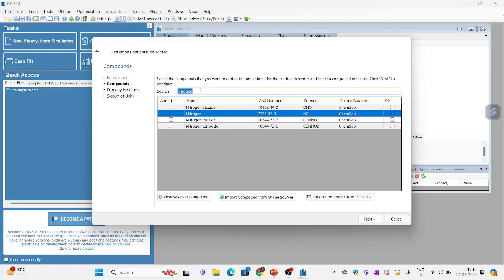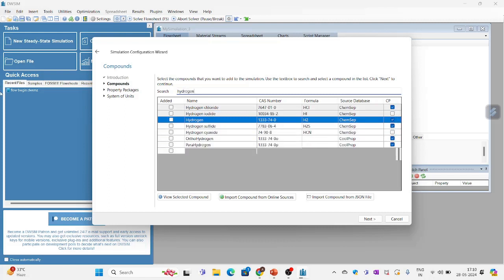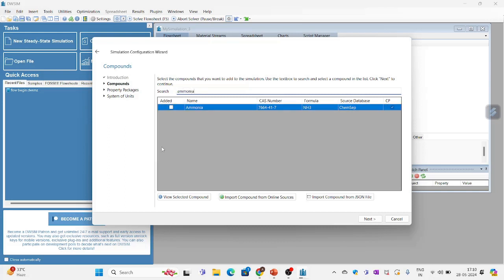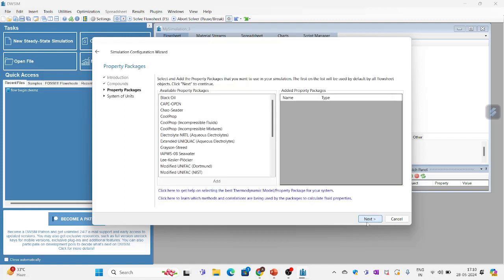Then hydrogen. And similarly ammonia. I will click next.